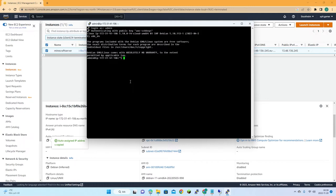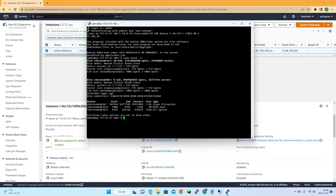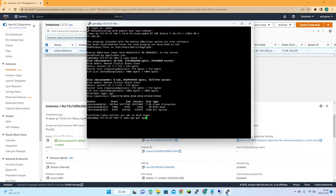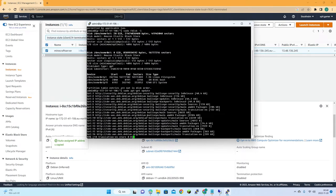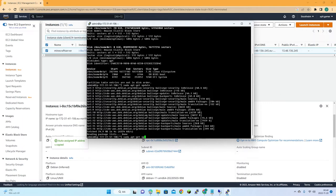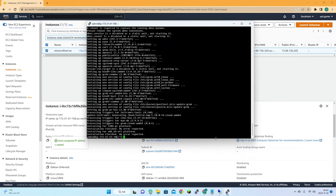This is a new Linux Debian server with most packages installed. We can see our 20 gigabyte disk. We'll start by running an update and an upgrade to get everything up to date.